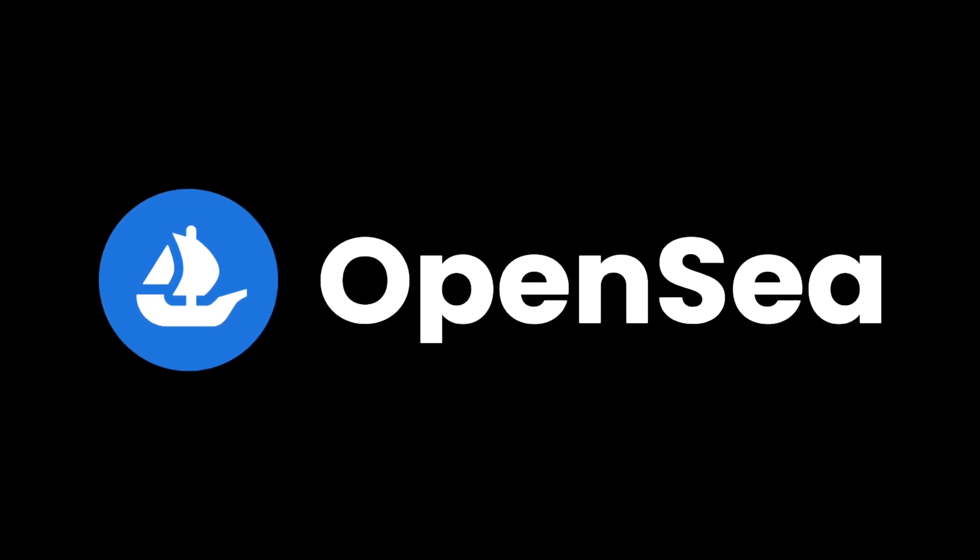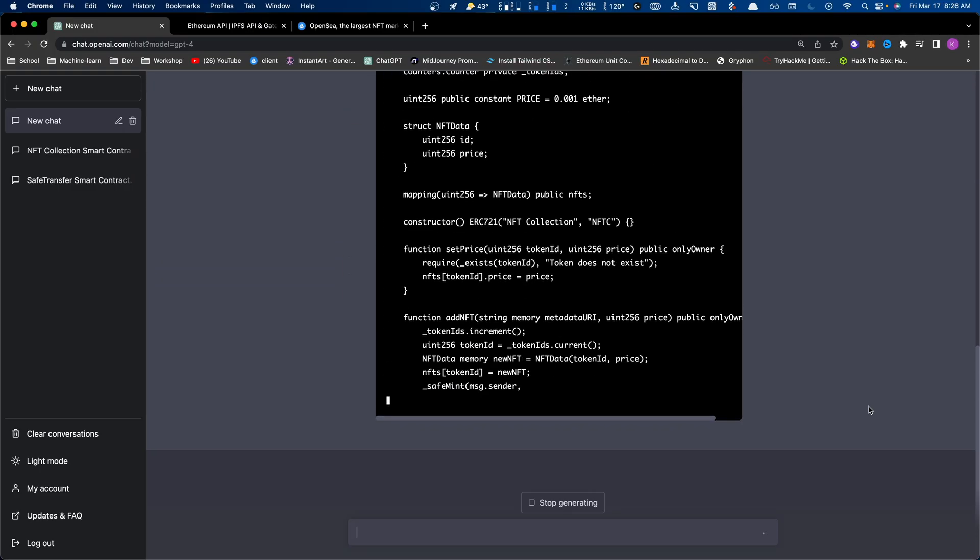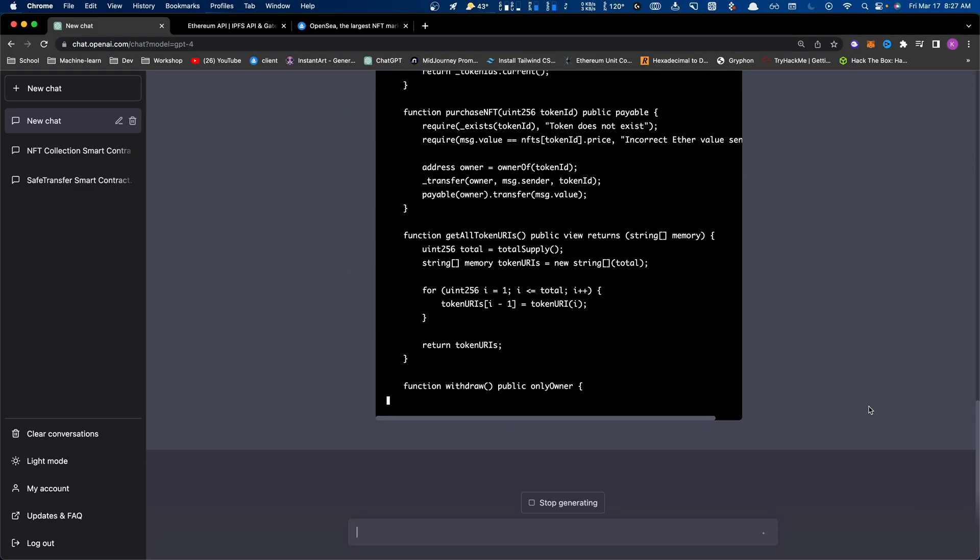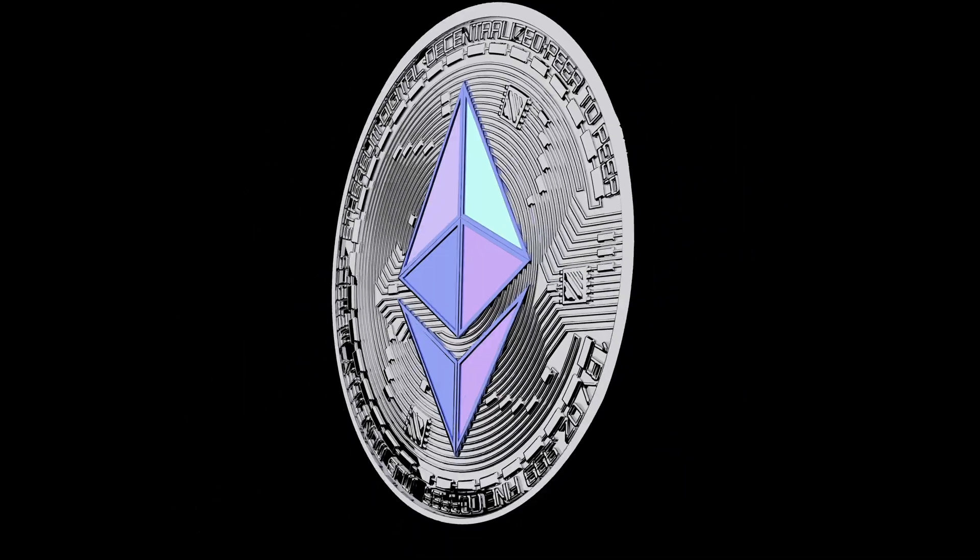In this video, we're going to be building the OpenSea clone, but with a little bit of a twist because this time we will actually watch ChatGPT build it using Infura to connect to the Ethereum blockchain. So with that being said, let's go ahead and get started.